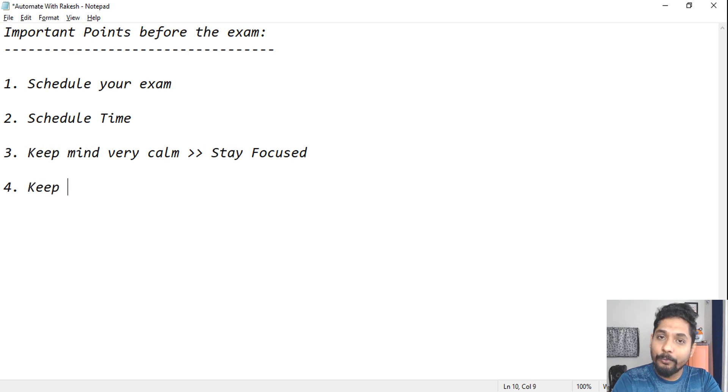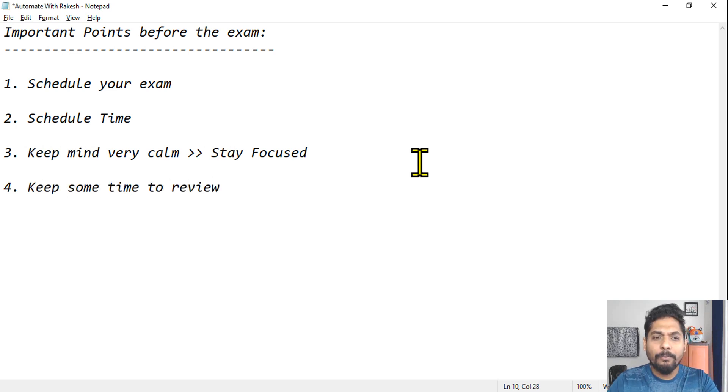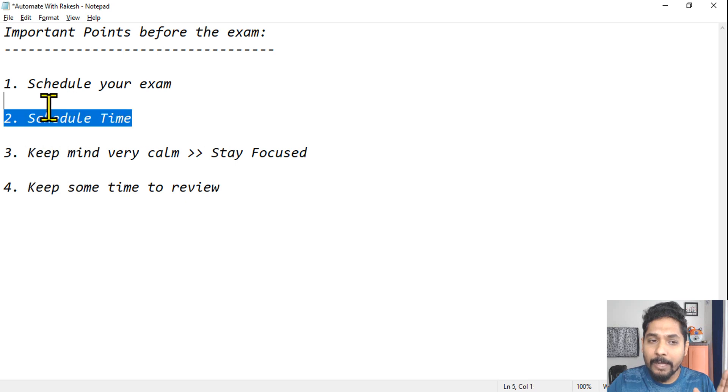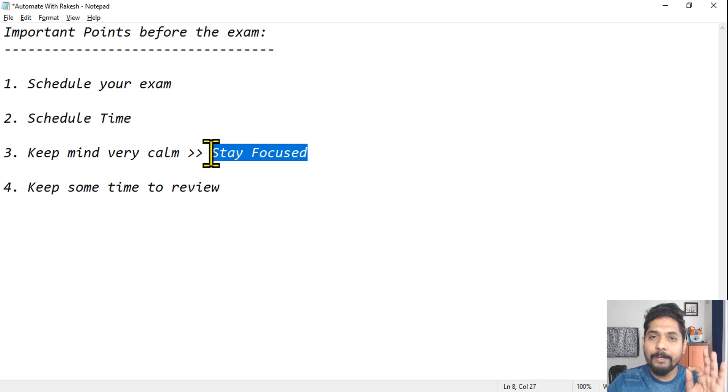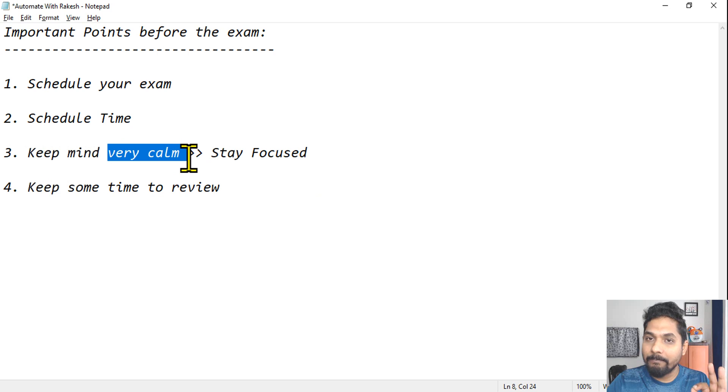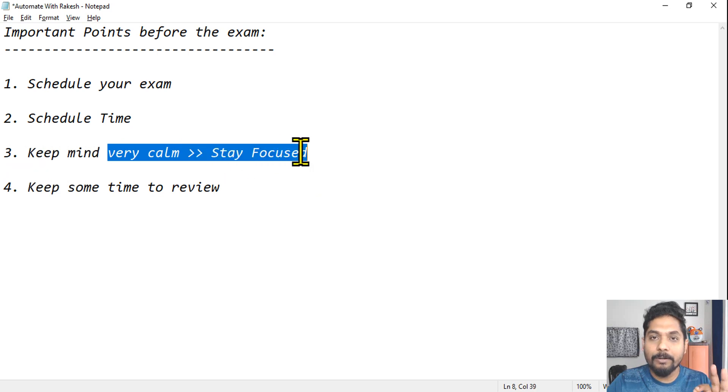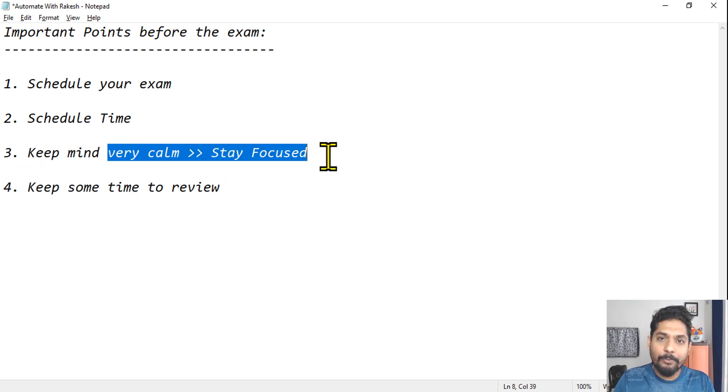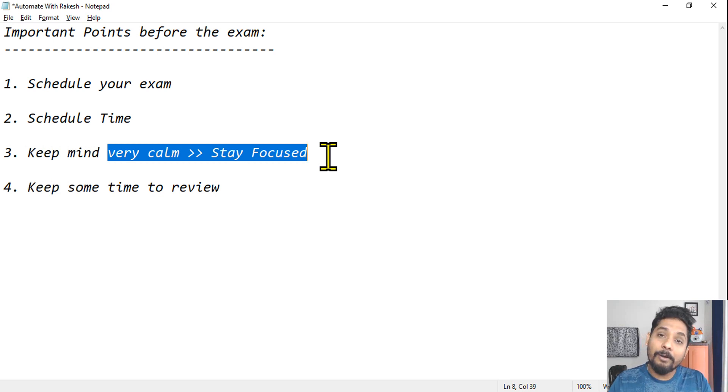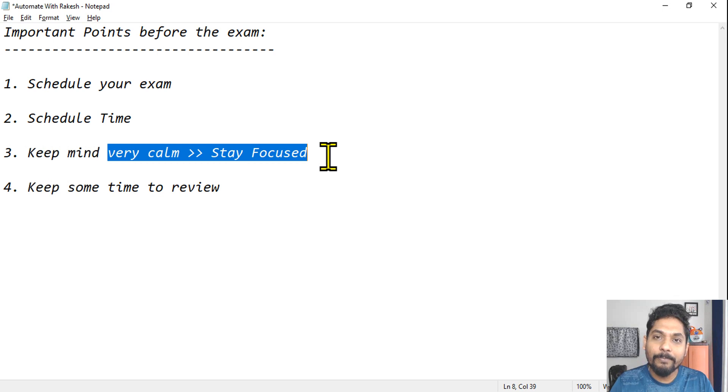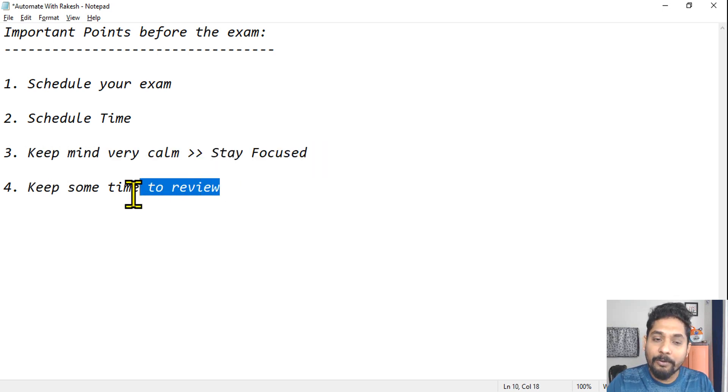These are the very important points. And the fourth is keep some time to review. And this is only possible when your schedule time is proper, your main important point is you are staying focused and your mind is calm. This is very important. Now if you have a calm mind, you will finish all the questions and you can at least have 15 to minimum 15 minutes, or maximum 30 minutes to 15 minutes. Keep some time to review.